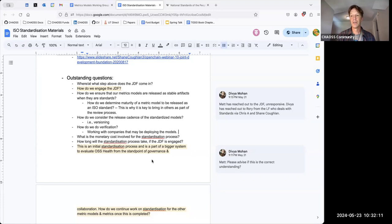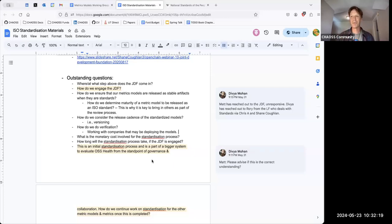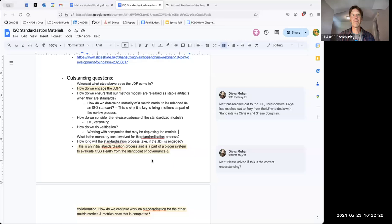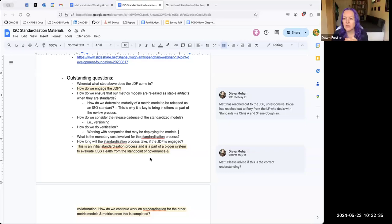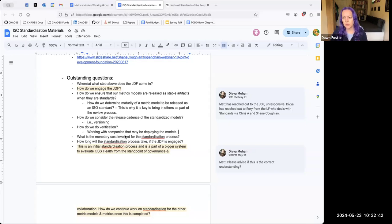That's a way to capture information from people who actually want these things in industry. The TODO Group follows this model — their meetings are not recorded and are under Chatham House rules. That was the inspiration for maybe doing this with some CHAOS meetings as well.